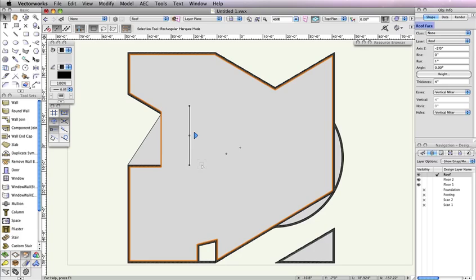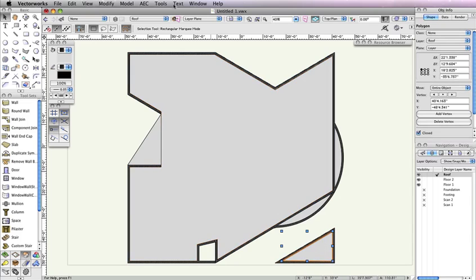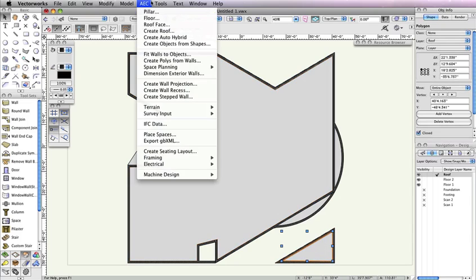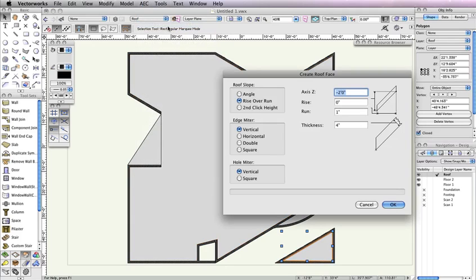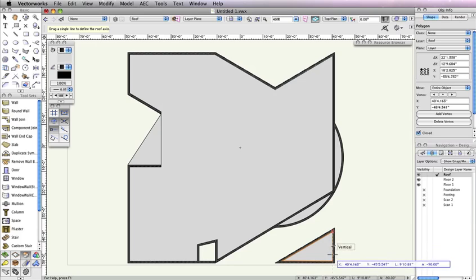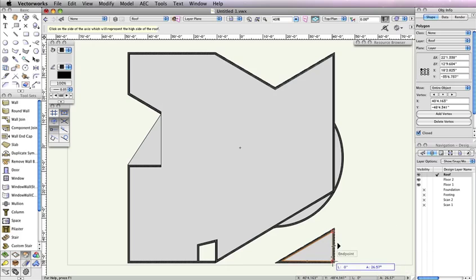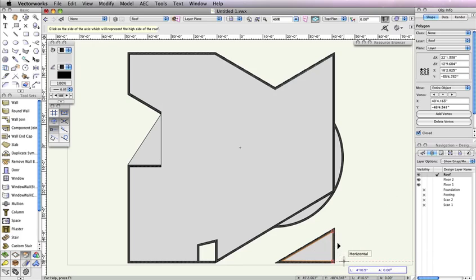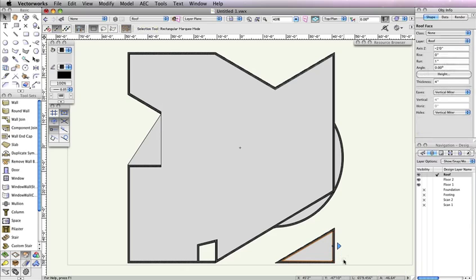Again, notice in the Object Info Palette that the object is now displayed as a roof face. Let's make the triangular polygon in the bottom right area a roof face as well. Select the polygon, and then again go to AEC Roof Face. In the Create Roof Face dialog, all of the parameters we set previously should have been retained, so all you need to do is click OK. To create the roof axis line, draw a vertical line along the right edge of the polygon. Once you draw this axis line, move your cursor to the right of the line so that the black arrow also points to the right, then click to complete the roof face.